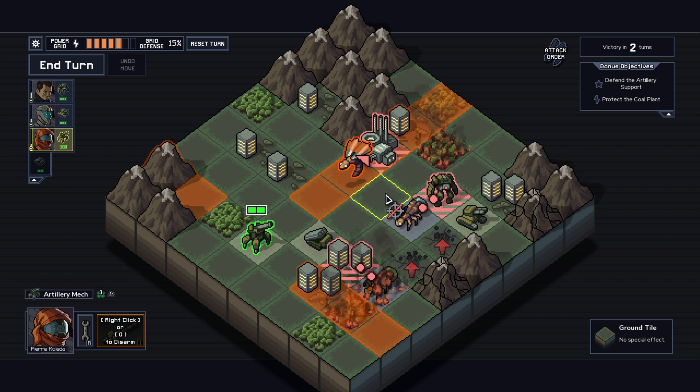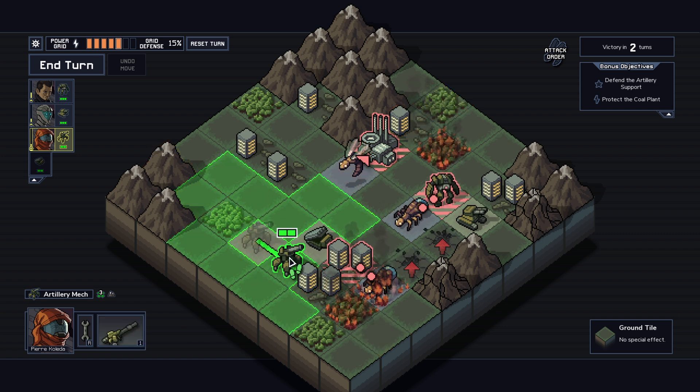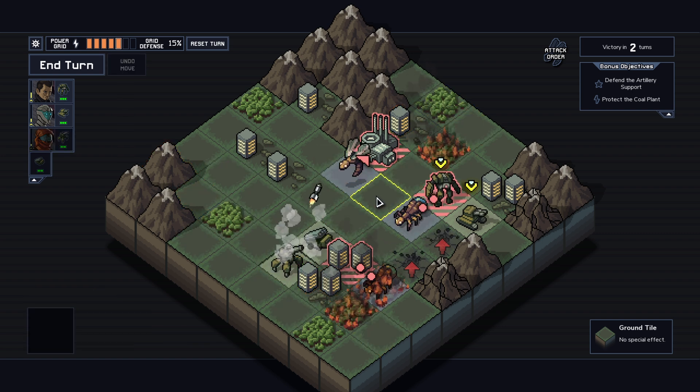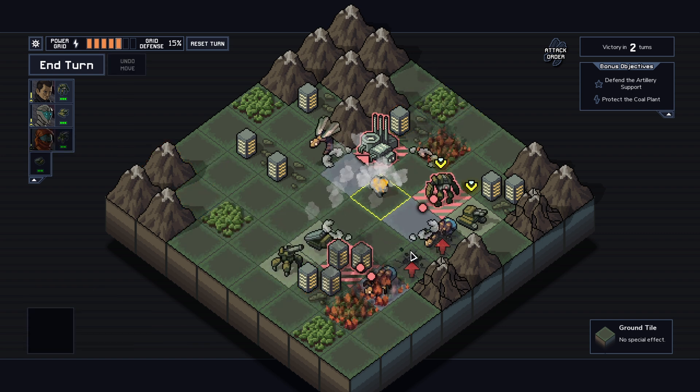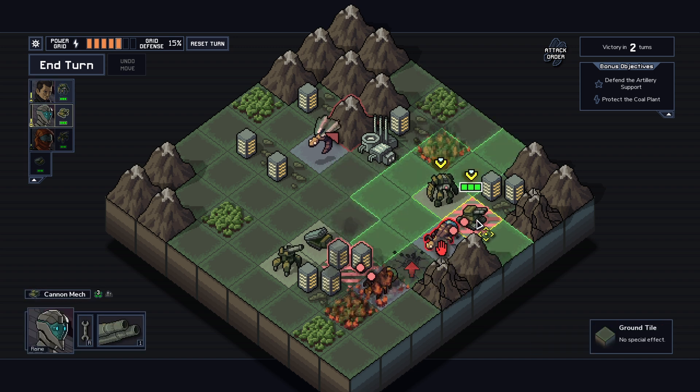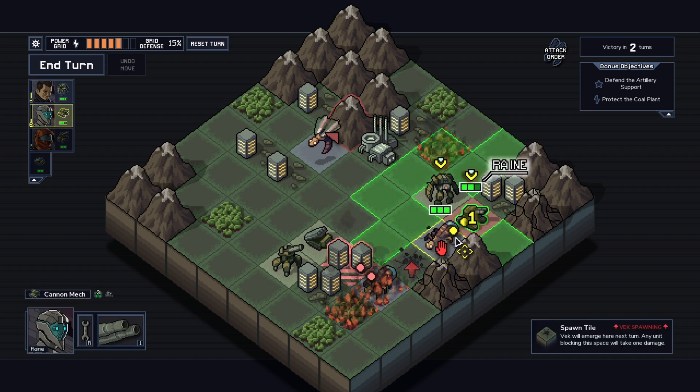Sprites are the primary visual in a game, ranging from the player you move around as, the environment, the background, and the effects you see on screen.